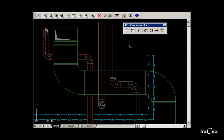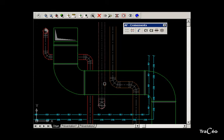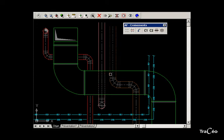Now let's try with dotted lines, with the hidden crossing command. The principle is the same: click on the pipe to modify, and then the pipe above.